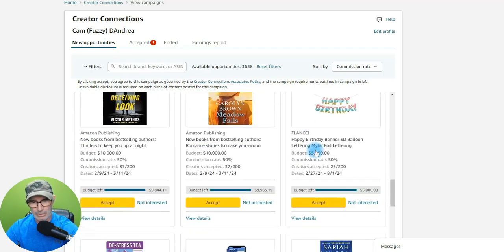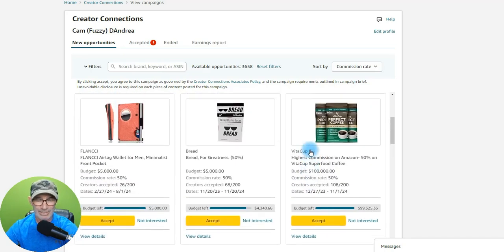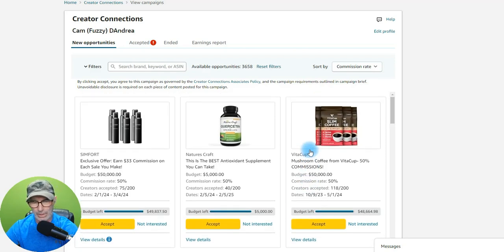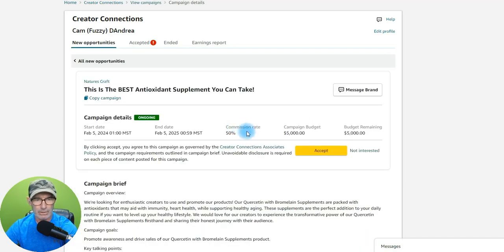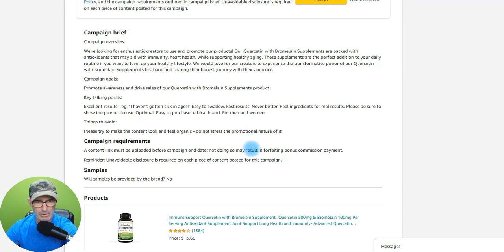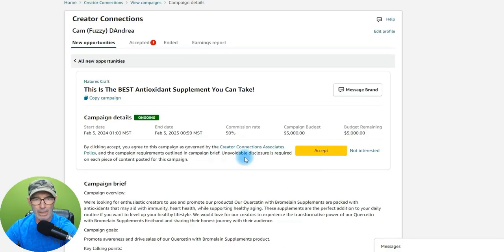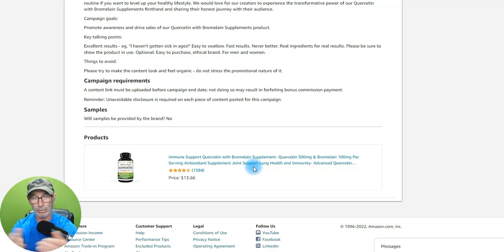There's a ton of products in here. These are brands looking for us as UGC creators, influencers, and affiliates. They want you to take their product — they give you a discount, 10%, 20%, whatever — you buy it, make a video when you get it, then go to the product page, get your site stripe affiliate link, and put it on all your socials.